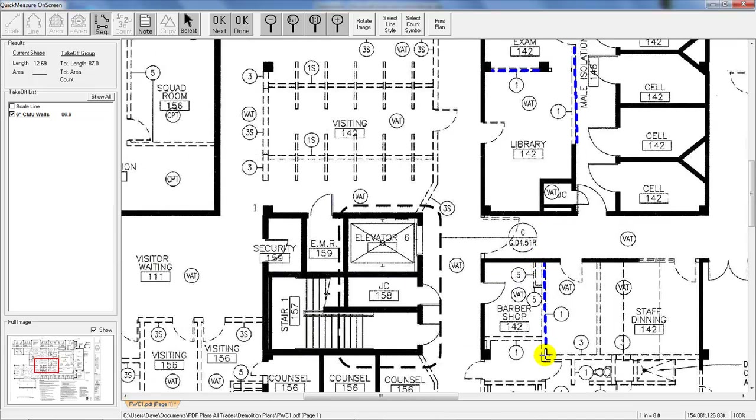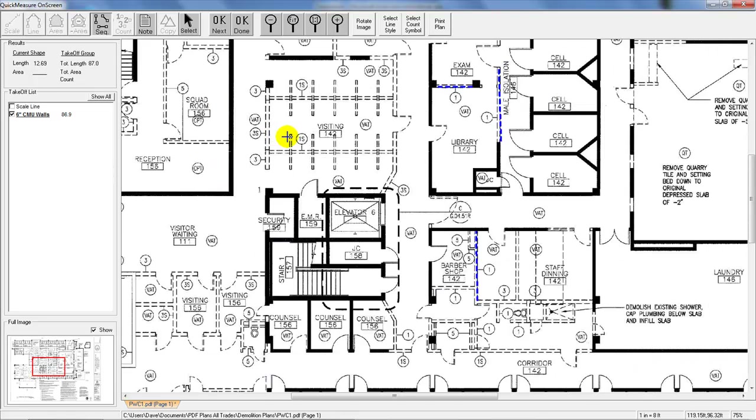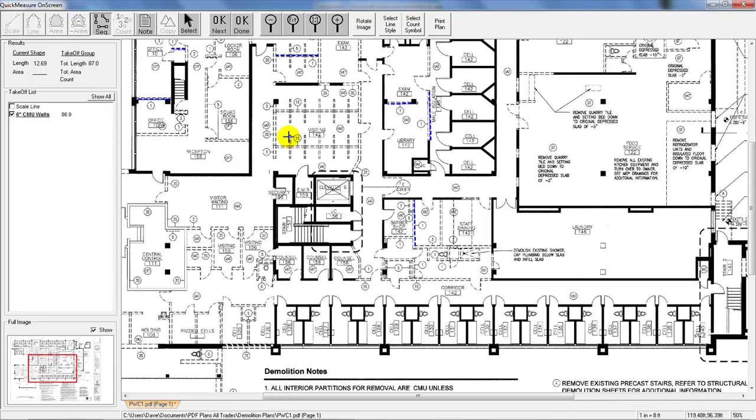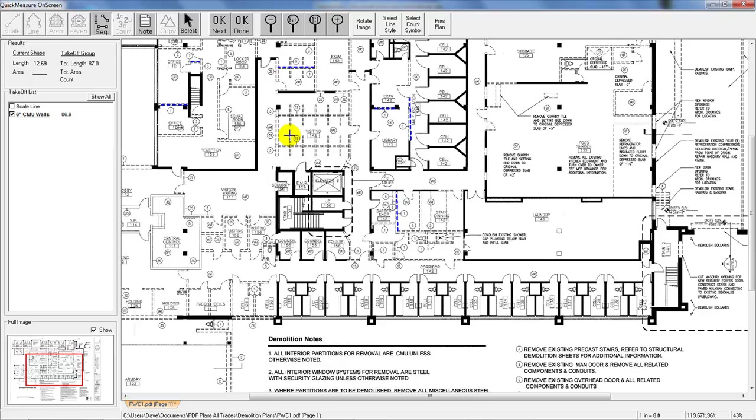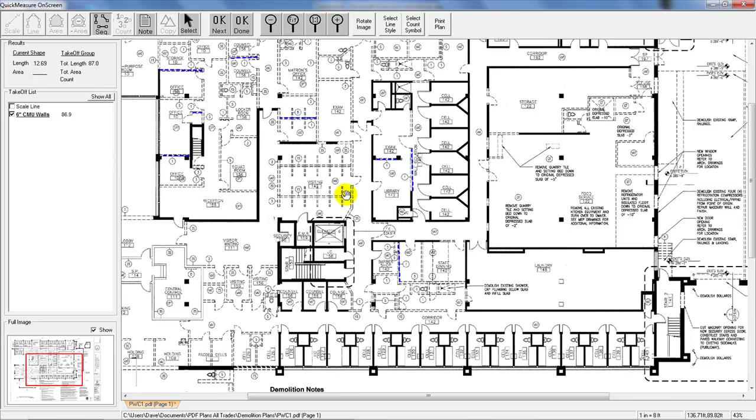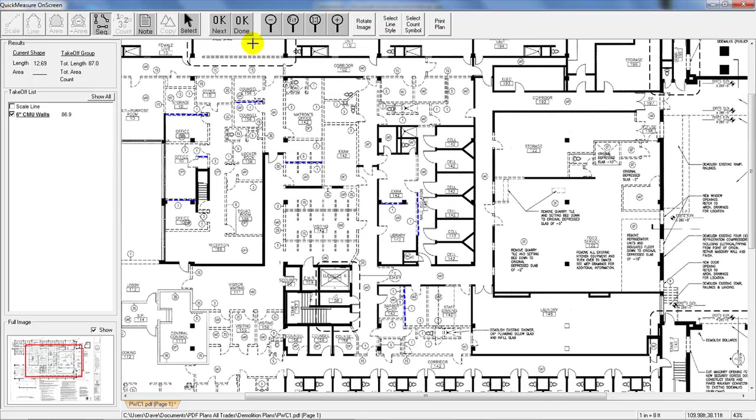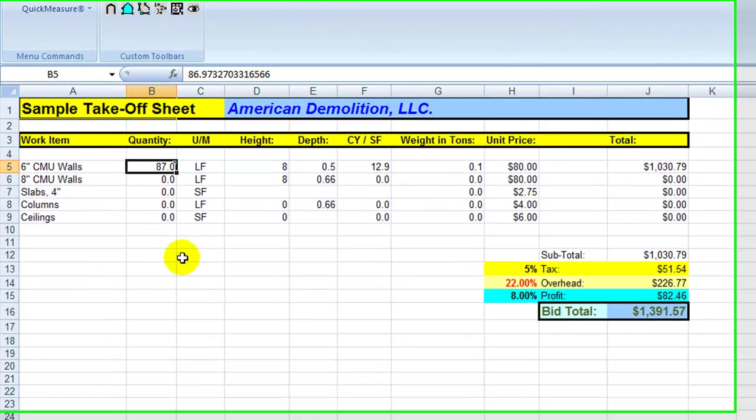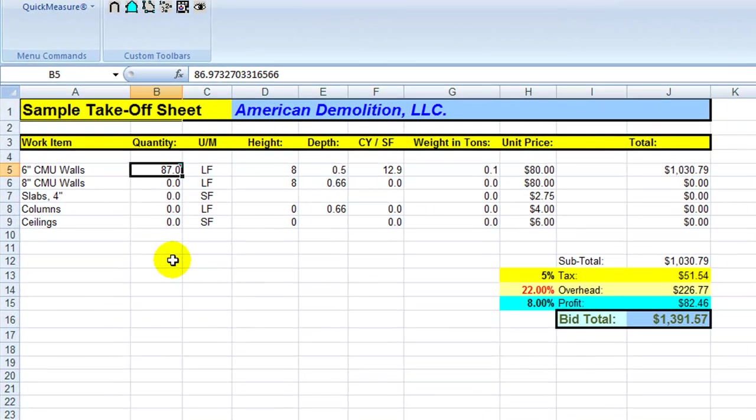And what you do then, what's so great about this program is now that we've done that, we can pull back out a little bit. You can see how it's marked up the drawing for us. Once we've done that, we hit the OK Done button up here at the top. And if you notice what that does is that drops that quantity right back into that cell for us. So we have 87 linear feet that we just took off of that particular type of CMU.